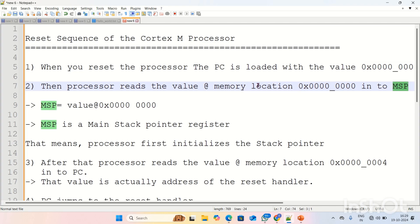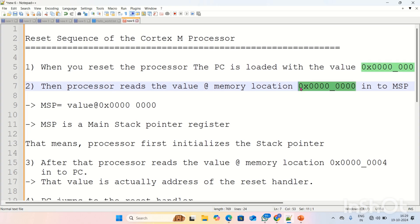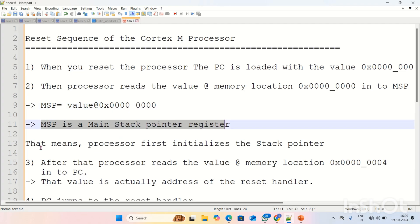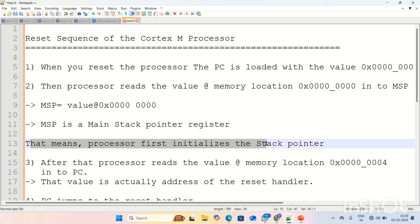MSP is the main stack pointer. After resetting the board, the first thing the processor does is initialize the MSP with the value present at this memory address. That's why we need to keep a valid value in this memory location — because after resetting the board, the MSP is loaded with this value. MSP is initialized first, right after reset.